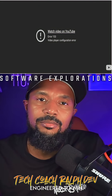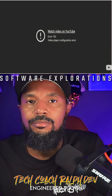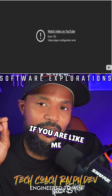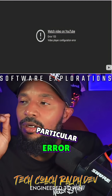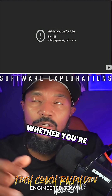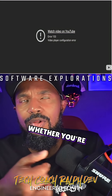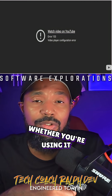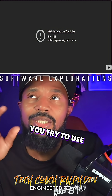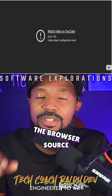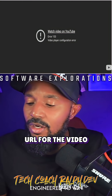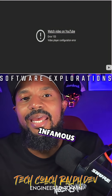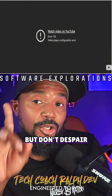Oh crap. If you are like me, you have seen this particular error when you're trying to share a video — whether you're using StreamYard, Ecamm, or OBS — you try to use the browser source, you put the embed URL for the video, and you get this infamous error 153. But don't despair.